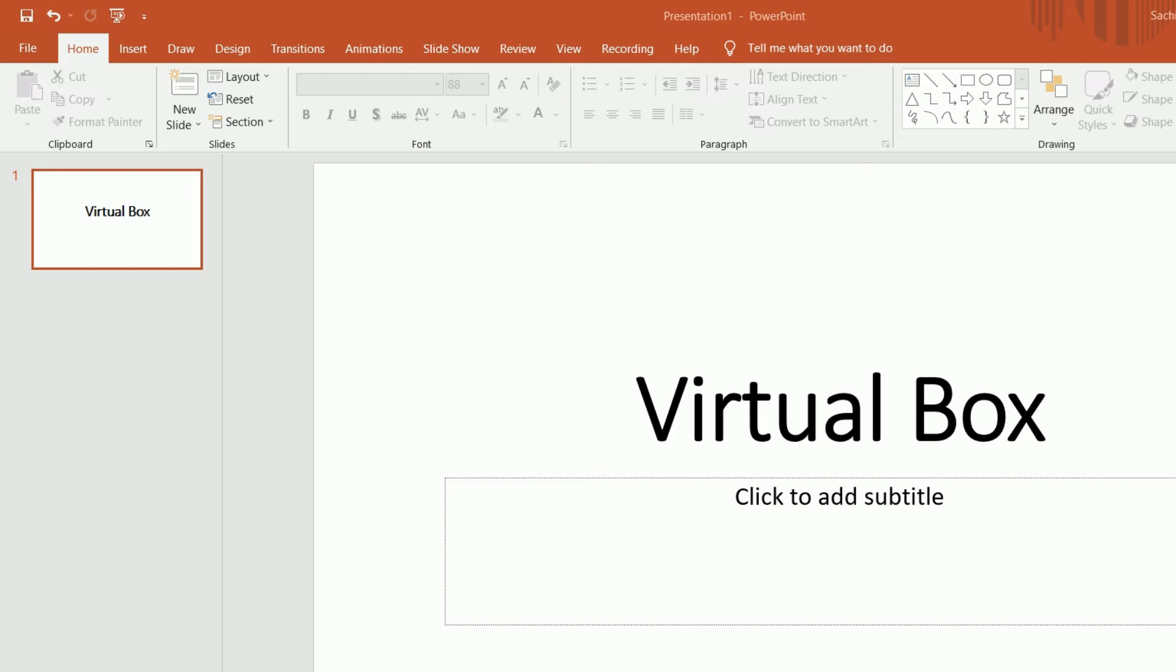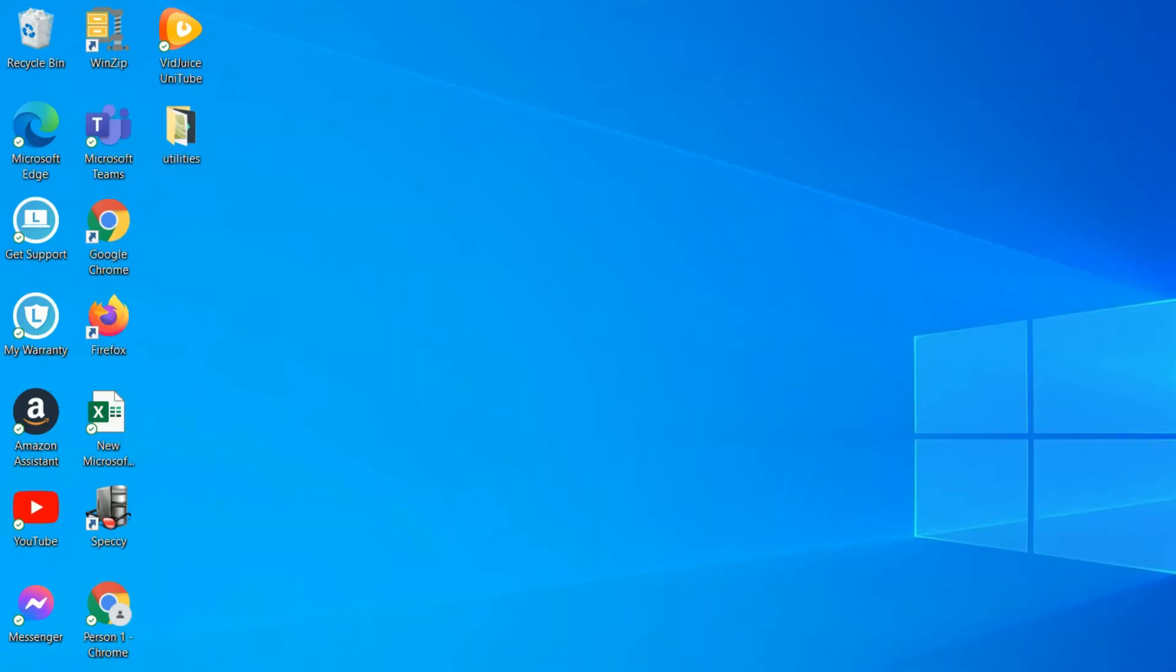You can see right now I'm using a Windows machine and I wanted to install a Linux computer here.